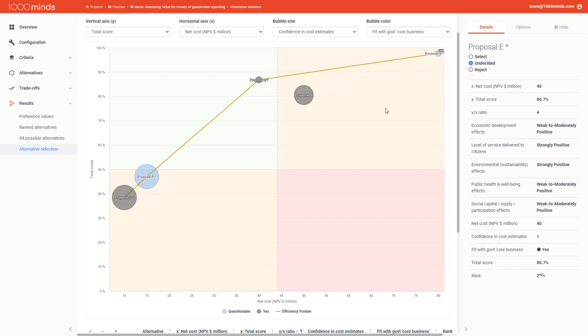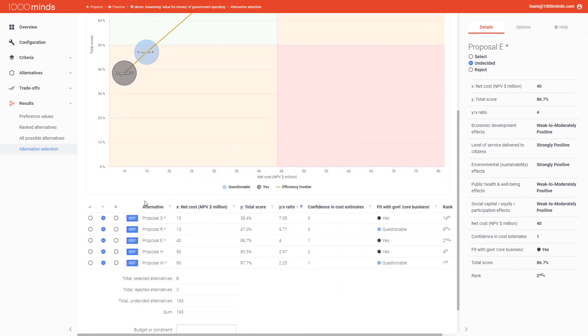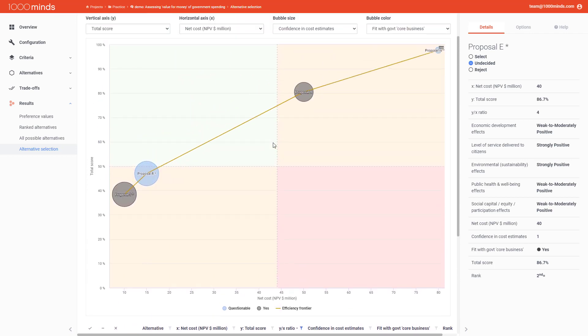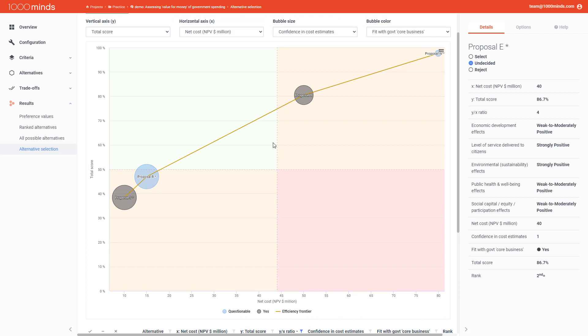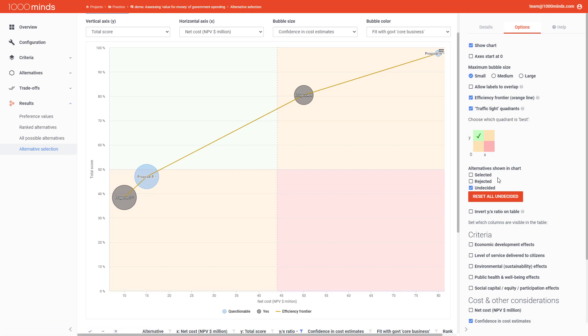Once you've decided on an alternative, you can select or reject any alternative either by clicking on that alternative in the chart and then clicking on select or reject in the menu on the right, or you can go to the table below and click on select or reject here. Once you've done this, this alternative will disappear from the chart. This is because by default, the chart only shows you alternatives that are marked as undecided. But if you want to change this, you can always do so by going to options in the menu on the right and selecting which alternatives you want to show.